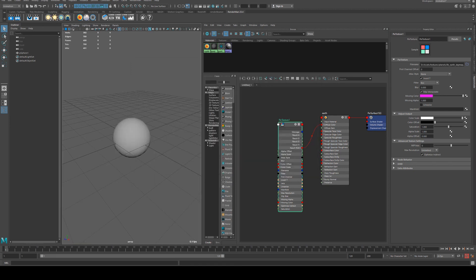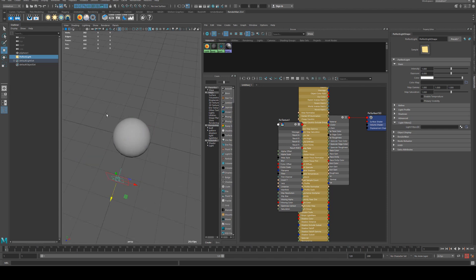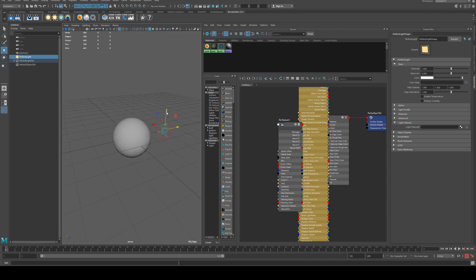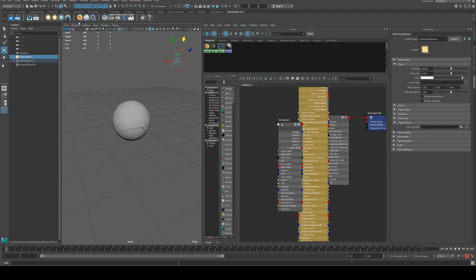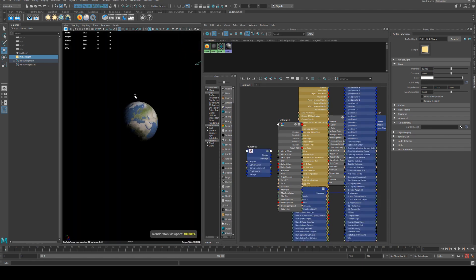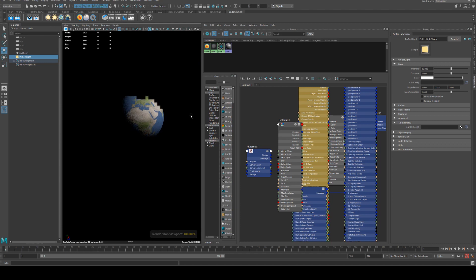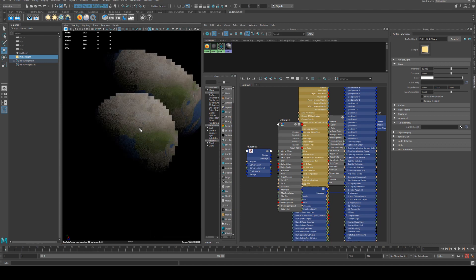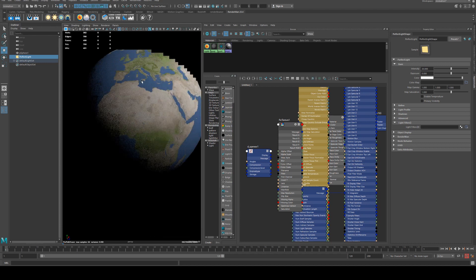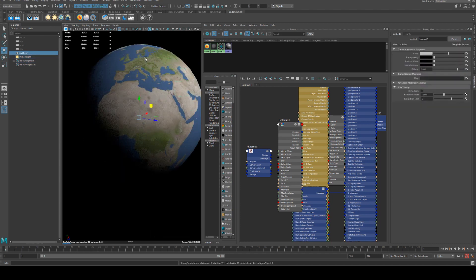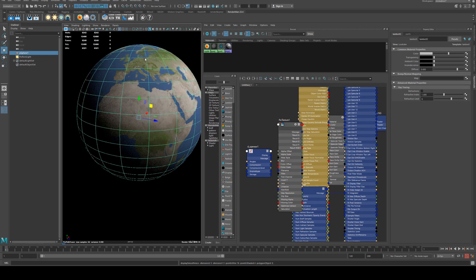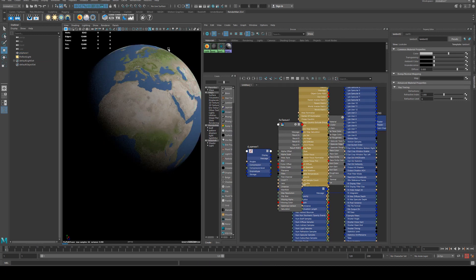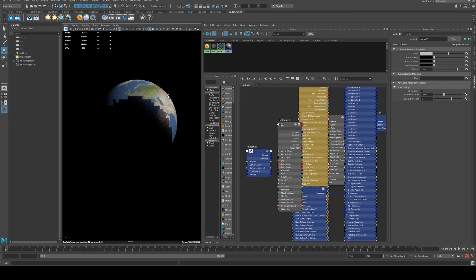We'll also put a light in the scene and move that into position and increase the intensity to 20. Then if we render that you'll see the Earth texture on there. That light probably could stand to be a bit brighter, and we'll smooth that just by selecting it and hitting 3 on the keyboard.